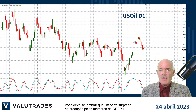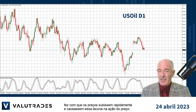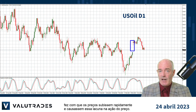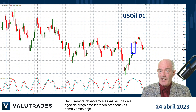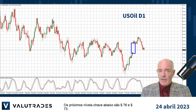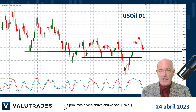You may remember that the surprise production cut by OPEC members caused prices to rise quickly and caused this gap in price action. We always watch these gaps as price action is trying to fill it, as we see today. The next key levels below are $76 and $73.